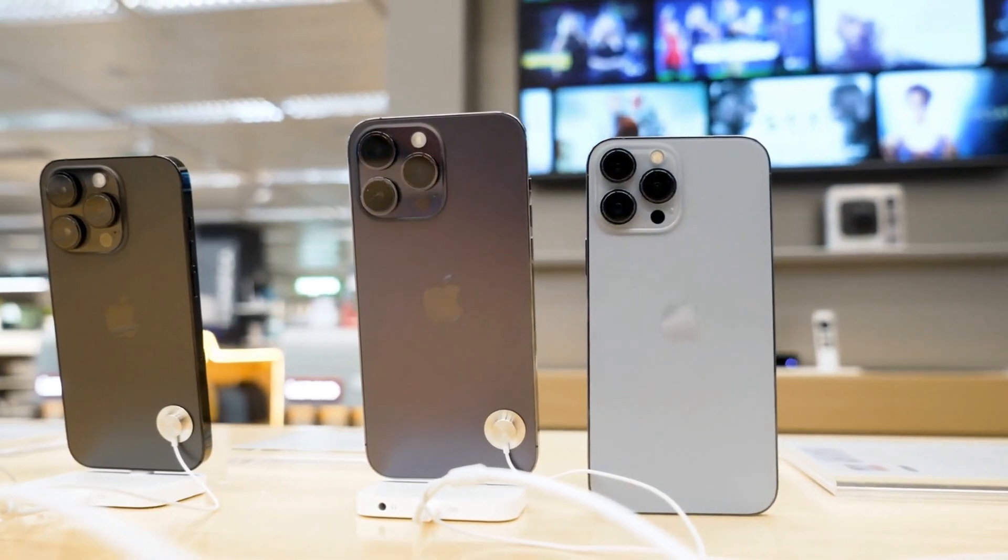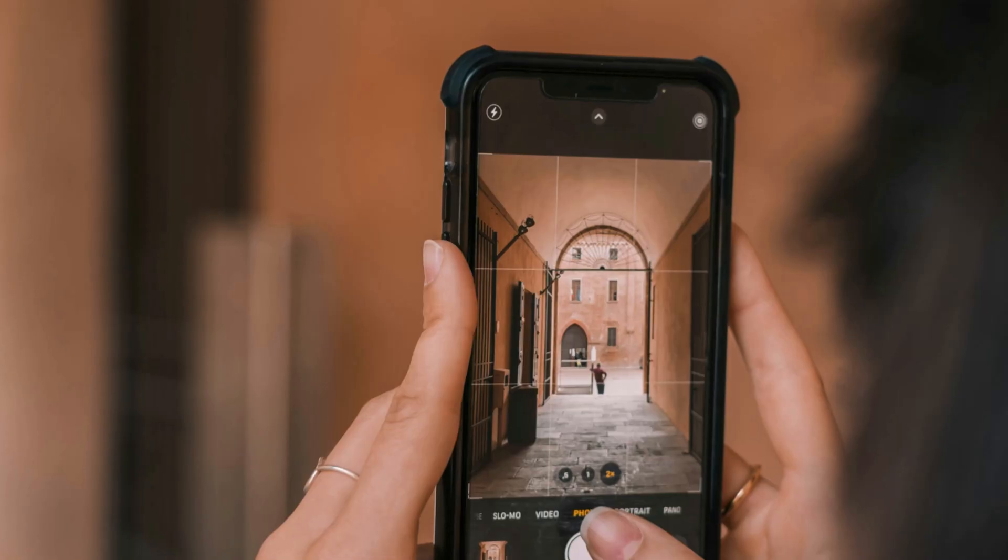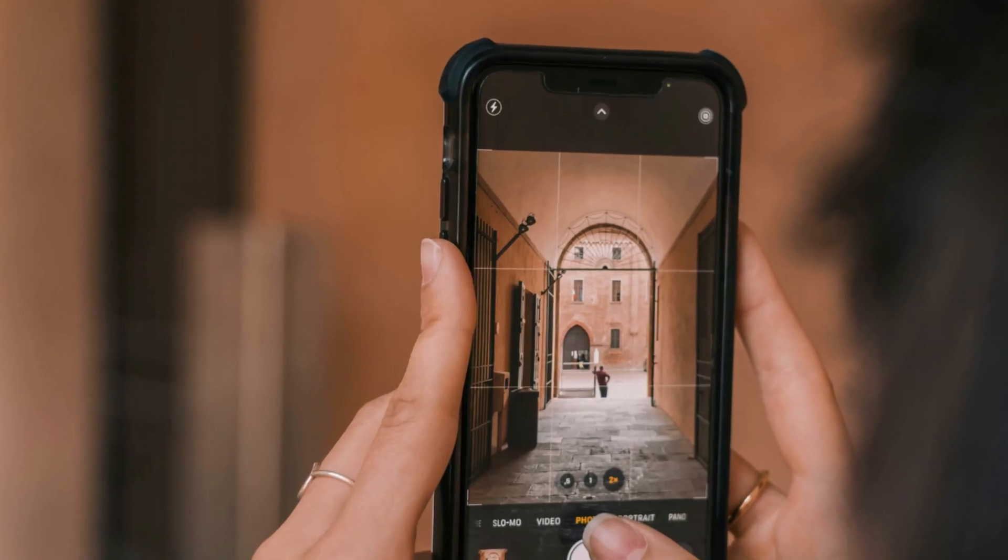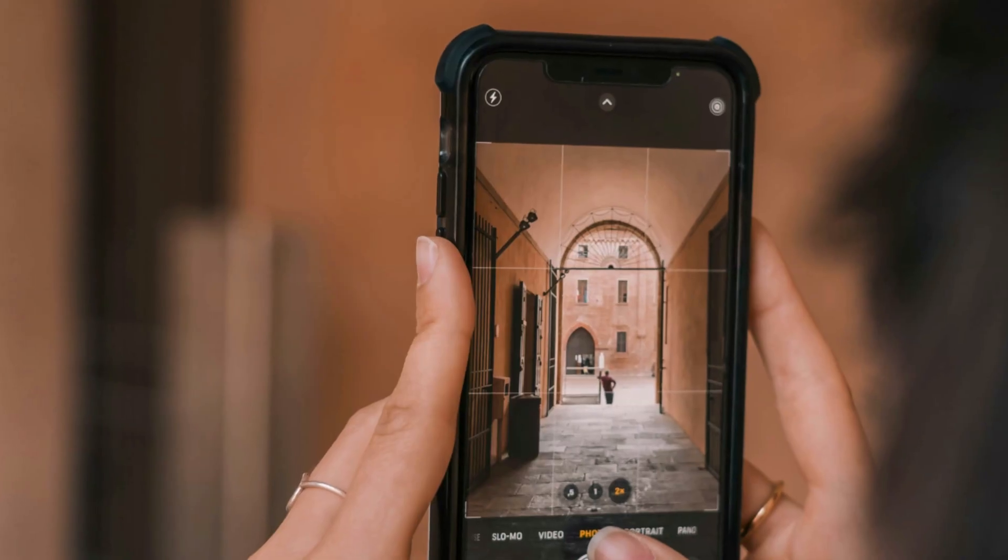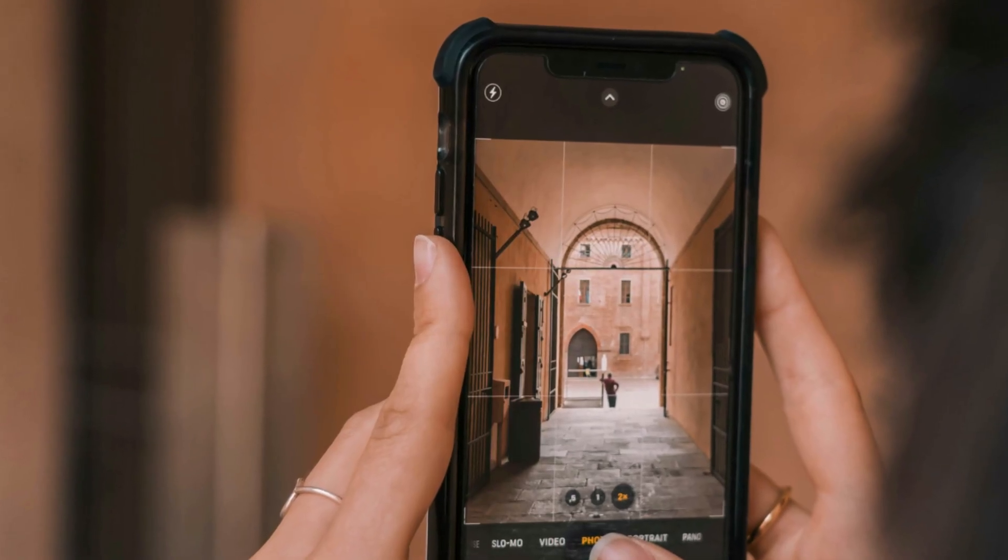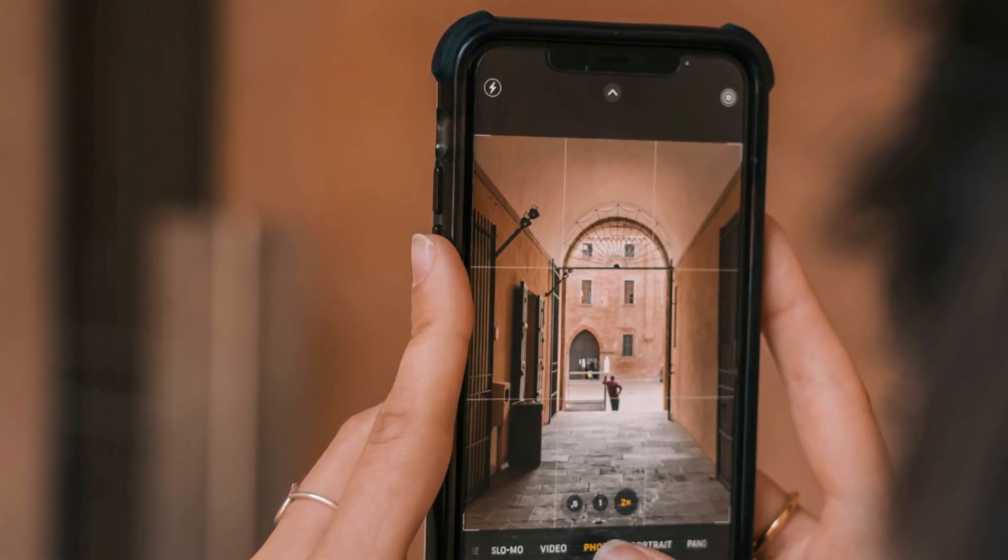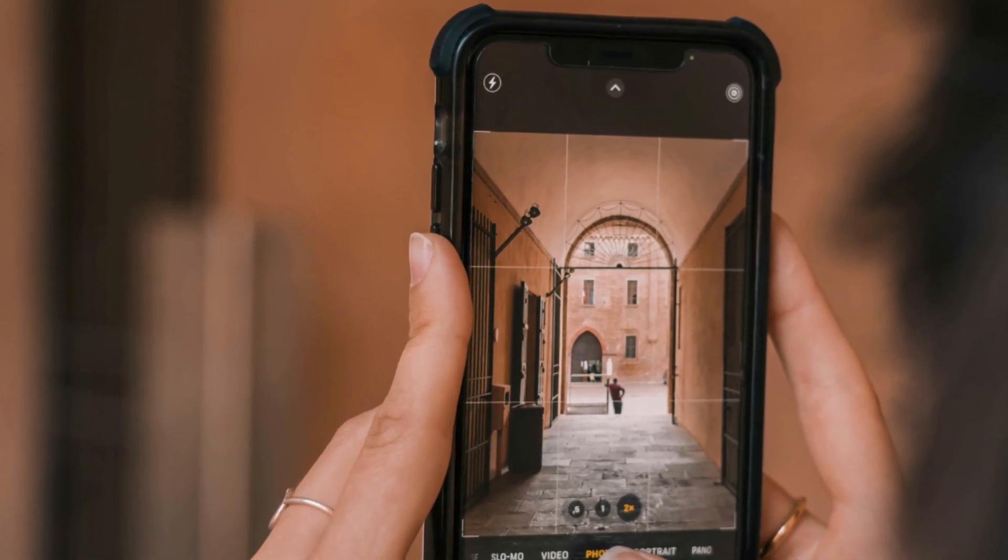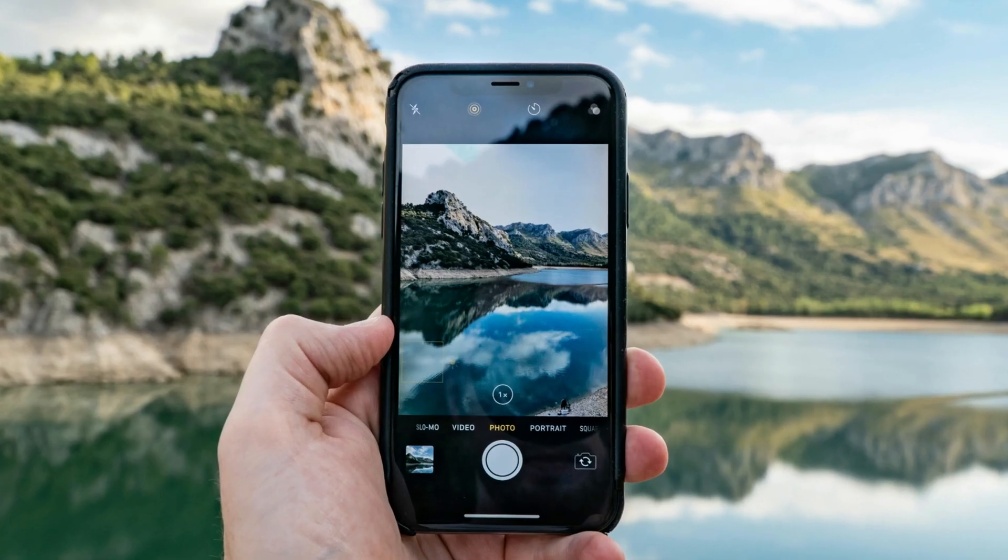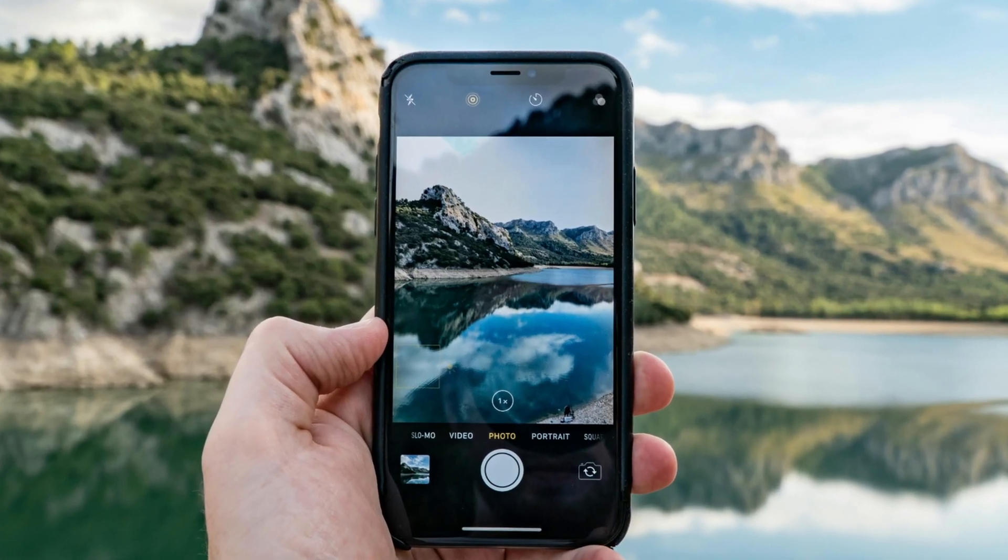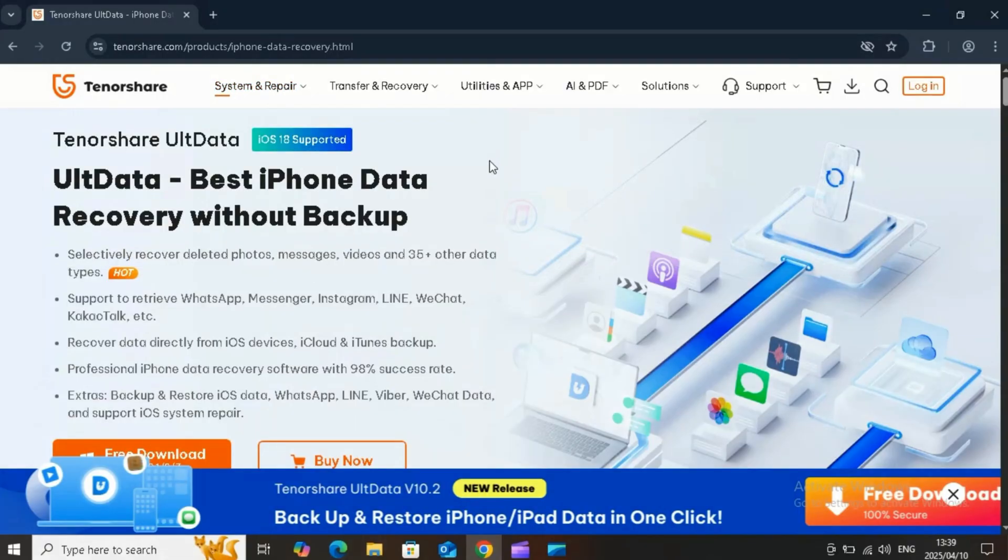Welcome back to Skibbity Tech. If you've accidentally deleted precious photos from your iPhone and don't have a backup or jailbreak, don't panic. In today's video, I'll show you exactly how to recover your deleted photos with Tenorshare UltData, the ultimate iPhone data recovery software in 2025.